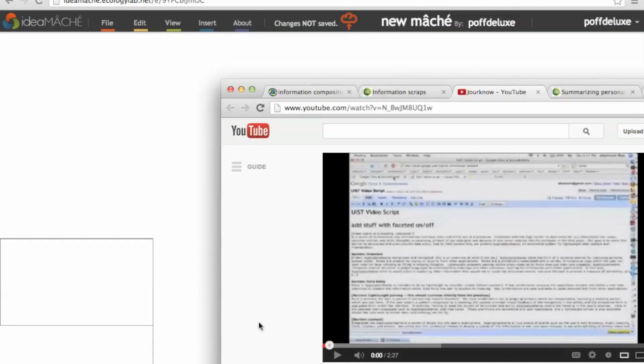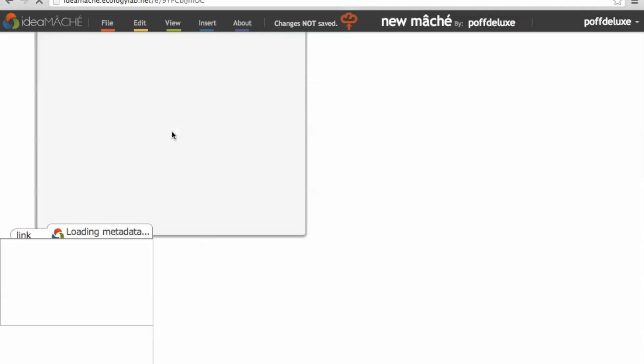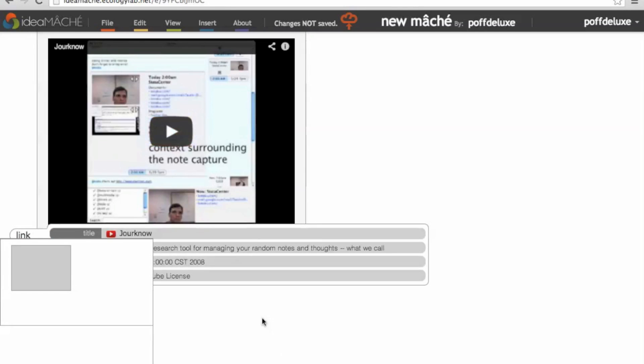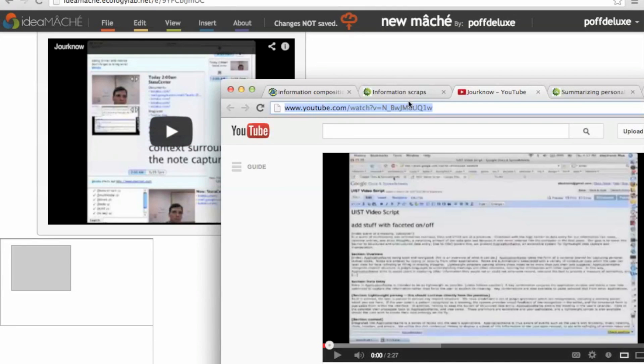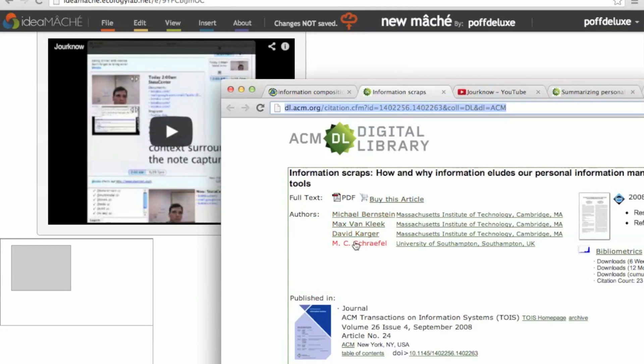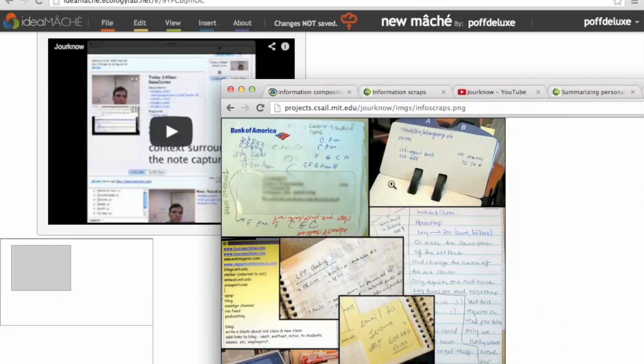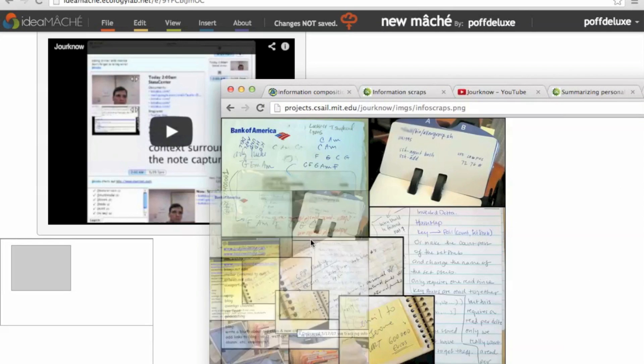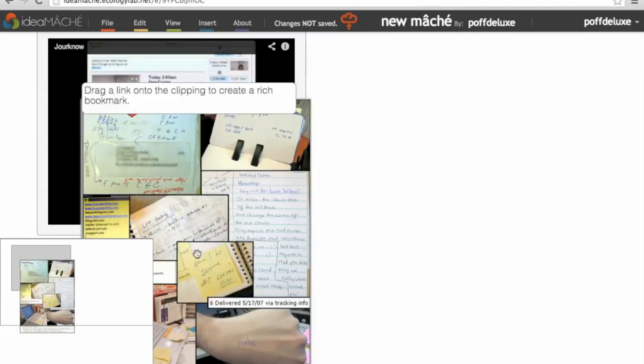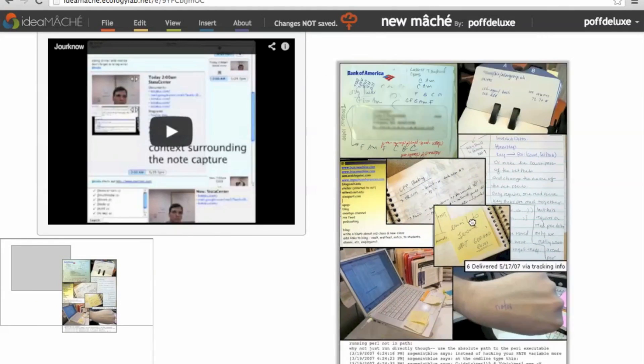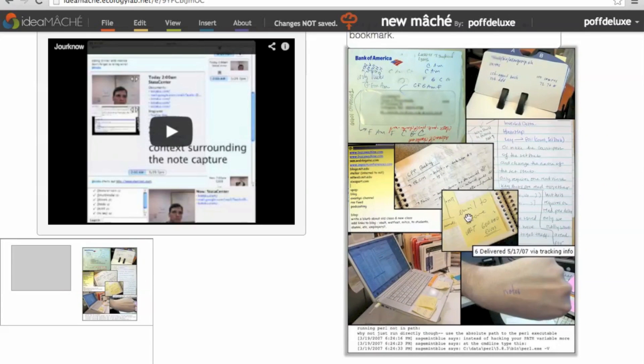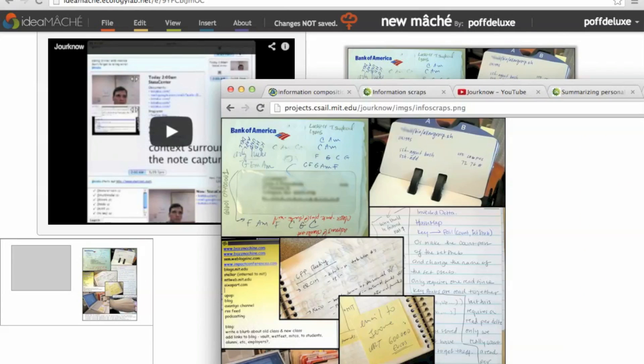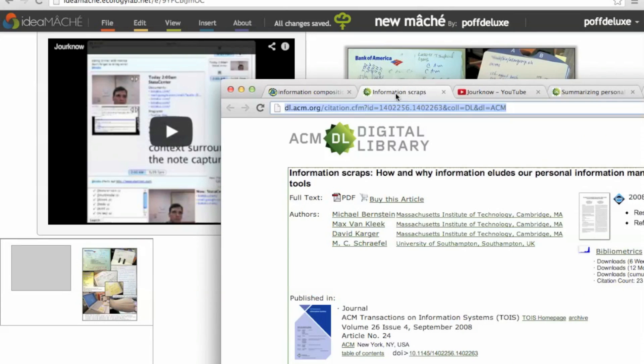To begin creating your composition, simply drag and drop from another browser window onto the canvas. We use a browser plugin to create rich bookmarks on demand when users drag an object from a web page. When the object is dropped into the IdeaMaché canvas, the rich bookmark information is sent to the composition via HTML5 drag and drop data transfer.